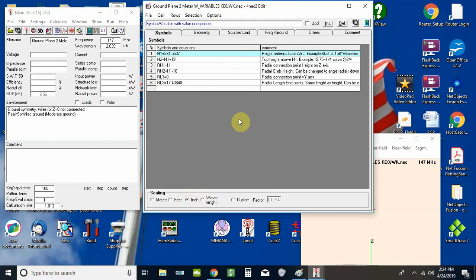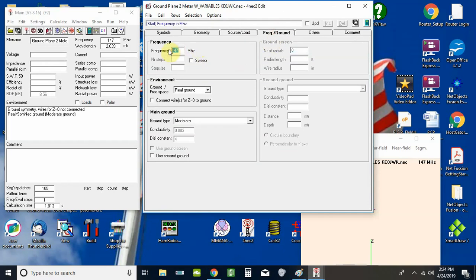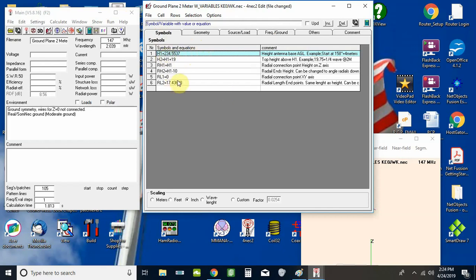So we're going to go over to frequency and ground, and change this to 29 MHz. Then we'll go back to our symbols tab. H1 is the height off ground. H2 is H1 plus — it was 19 inches — we're going to turn this into H1 plus 96 inches. The optimizer results had us starting at 158 inches above ground level; we're now at 234.5, so 235 inches above ground level. We're going to make the radiator 96 inches to the tip above that.